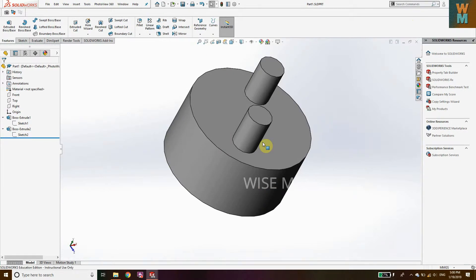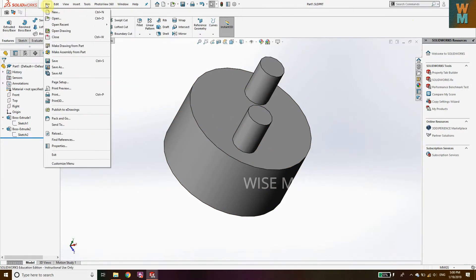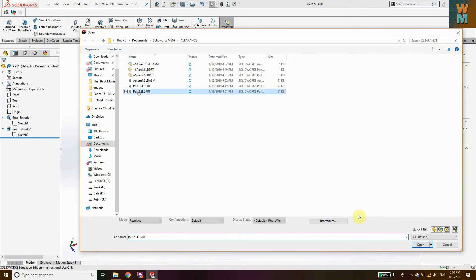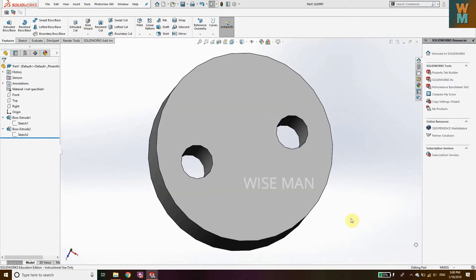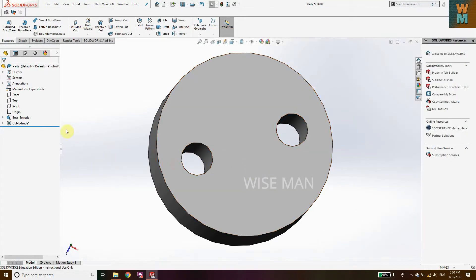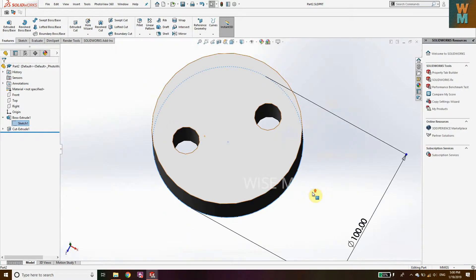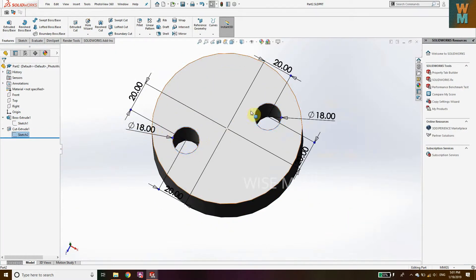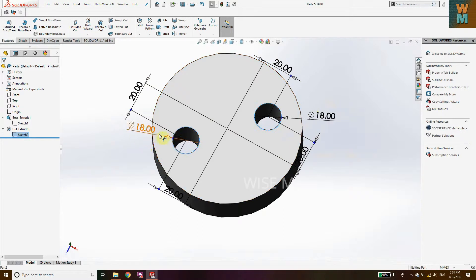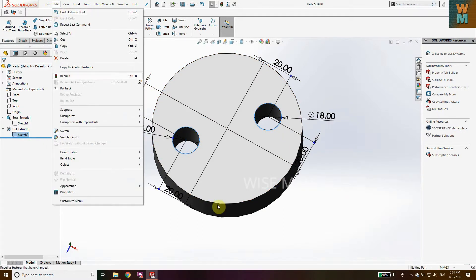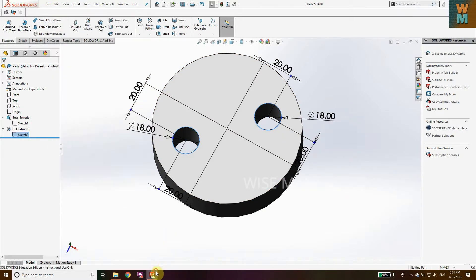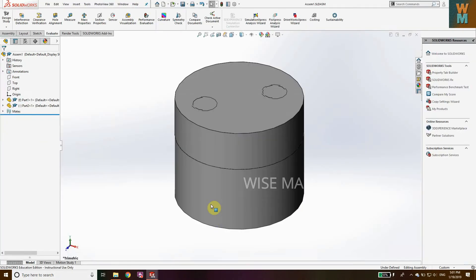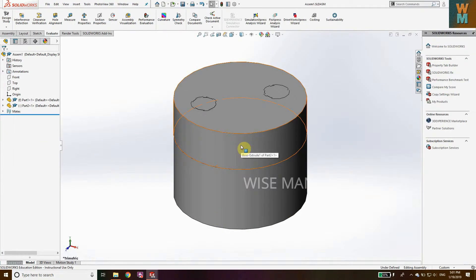Now open the second part and let's see what dimensions we have. You can see here again the base has diameter 100, but now this hole has a diameter of 18. So it's going to be an interference fit. I made the assembly which is already open.